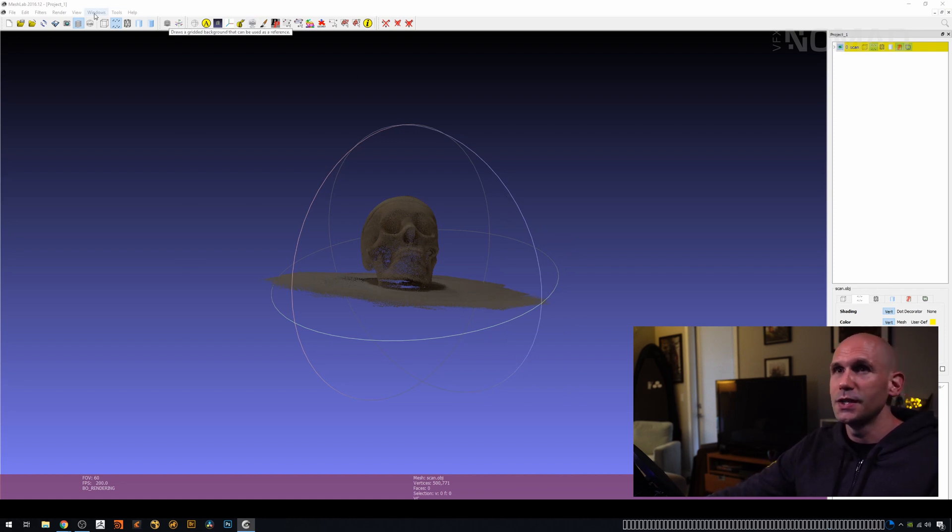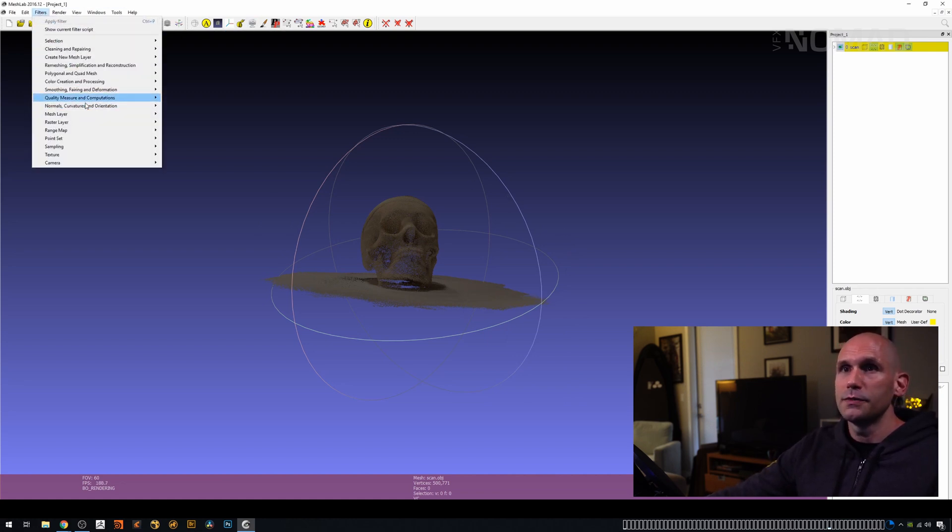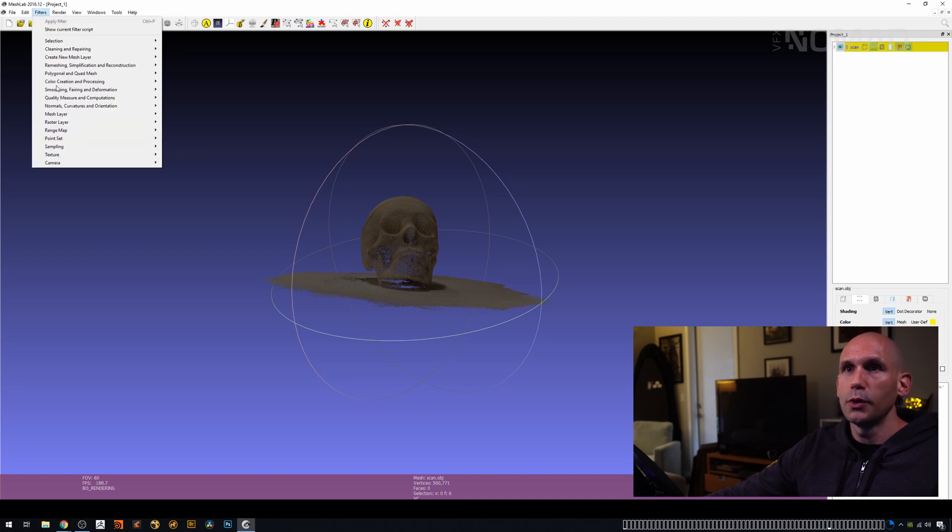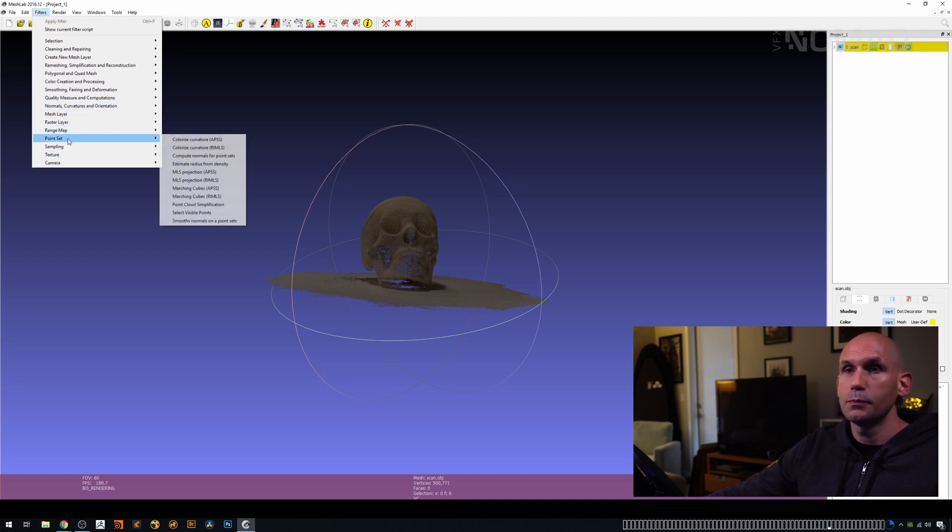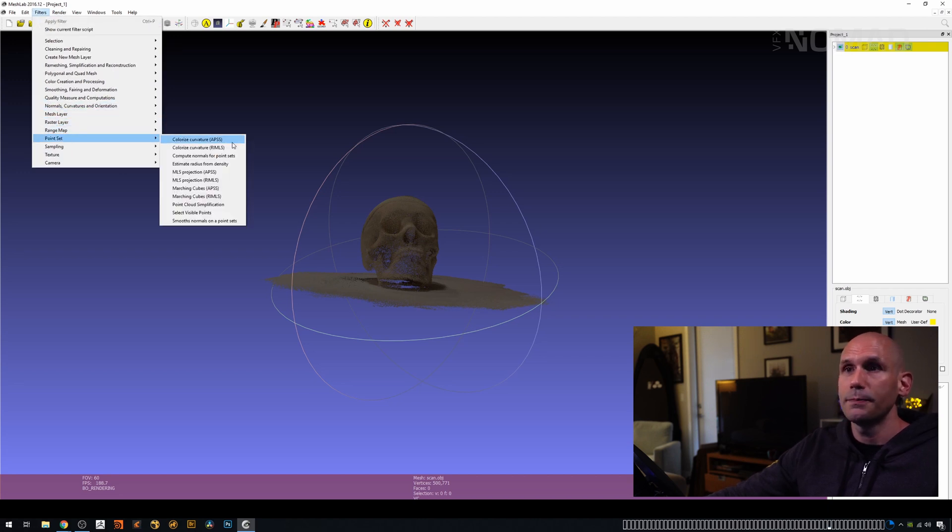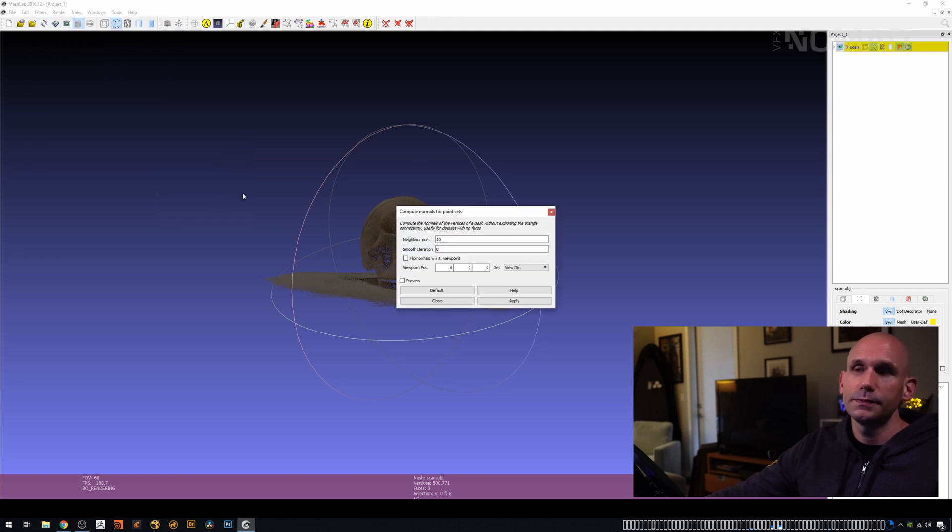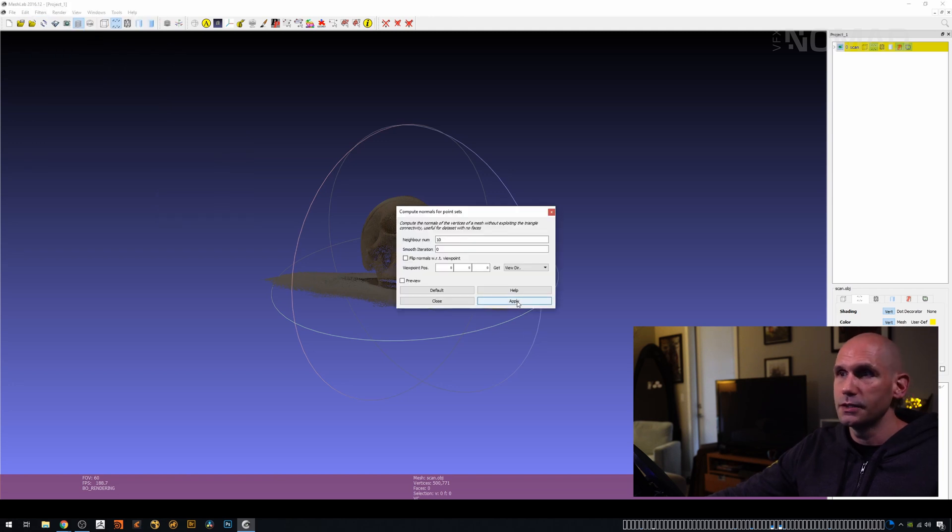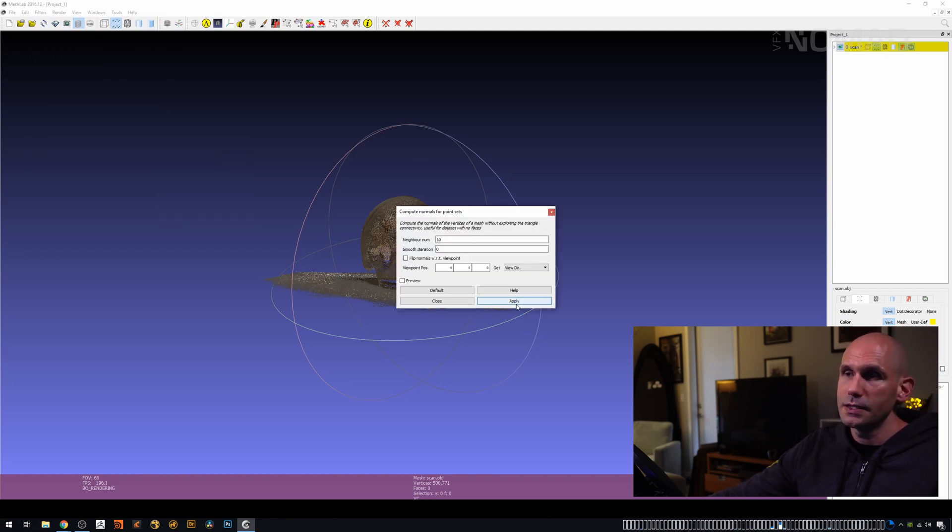Again, don't want to spend ages on this. So we'll go back up to Filters. We're going to go to Point Cloud, Point Set, sorry. And we're going to say Compute Normals for Point Set. Give it a second, leave everything the same, press Apply. It takes a second to cook.